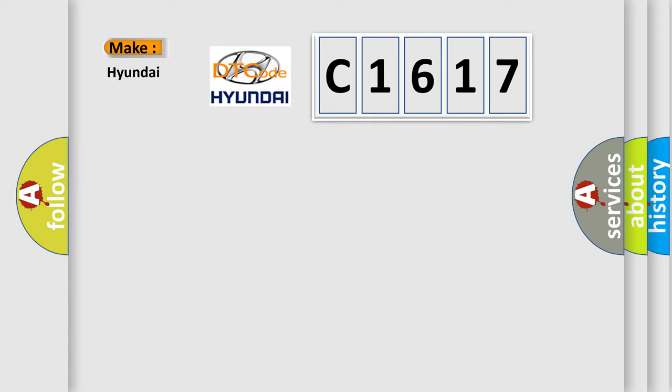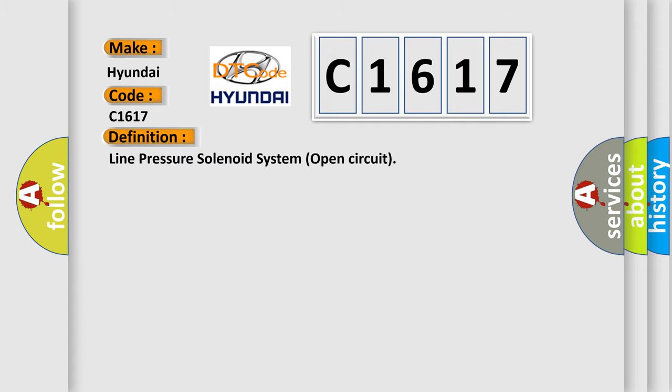So, what does the diagnostic trouble code C1617 interpret specifically for Hyundai car manufacturers?